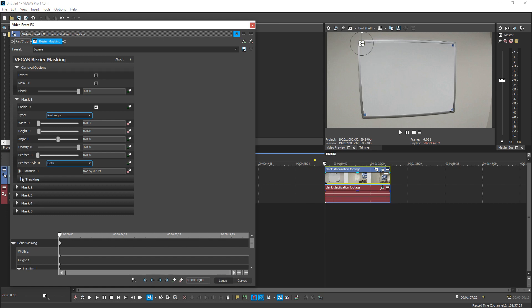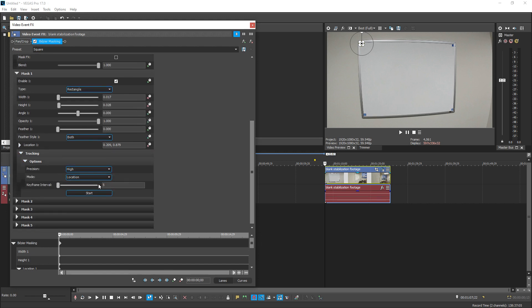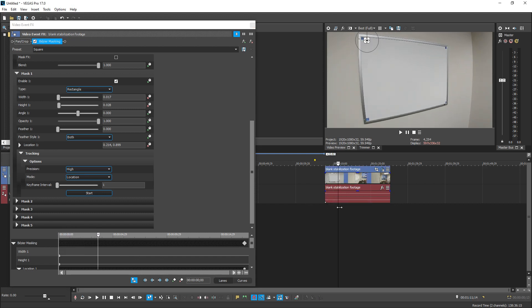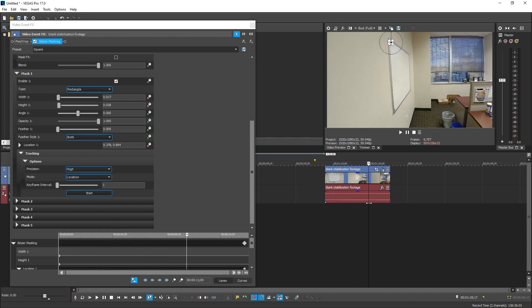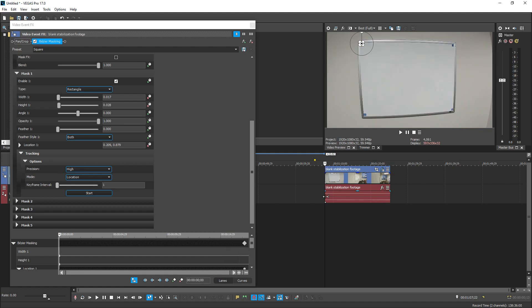Next, go over to tracking, drop that down, drop down options, choose precision high so it's really accurate, and then drop down mask and choose location. Make sure your keyframe interval is one. Once you've set it, hit start. Once it's finished tracking, go to the bottom left and make sure your lock cursor to timeline is on — this matches up your cursor from your effects to your timeline. It looks really, really accurate staying on that square. Towards the end, once you can't see the blue square anymore the mask will get lost — you can manually track this or just trim the clip back for time saving.